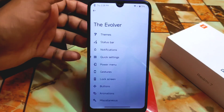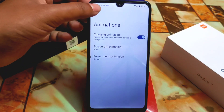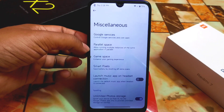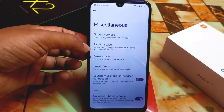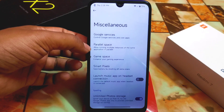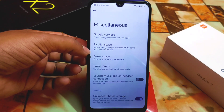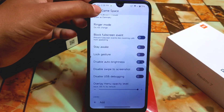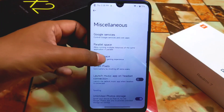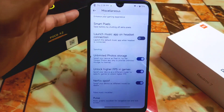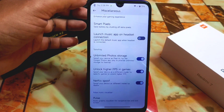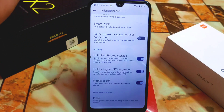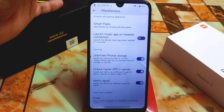Then we have buttons — navigation bar, power app, volume control — those are important features. Animation settings are there as usual. In miscellaneous we have parallel space. We also have Gaming Space, which is really great. You'll get all the latest features, smart pixels, unlimited Google Photo storage, and Netflix spoofing as well.